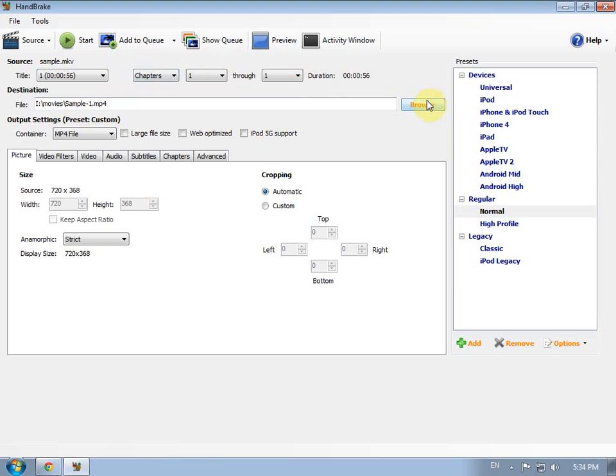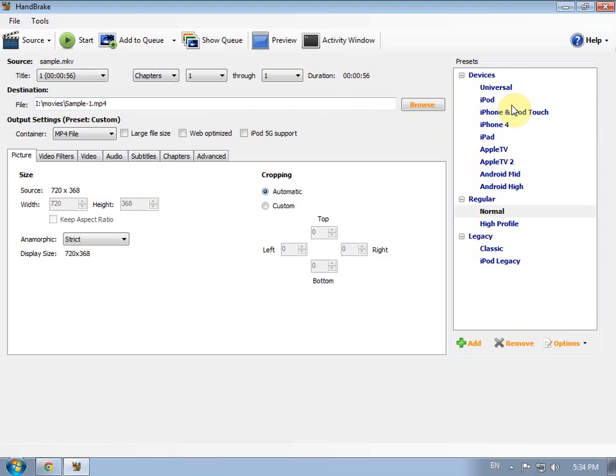Here's the program and as you can see, you can convert it to an iPod version or iPad, Android, anything.